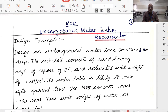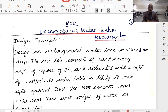Welcome to the lecture on Reinforced Concrete Structures and RCC Design. In the last lecture, lecture number 158, we introduced the design of underground rectangular water tanks.